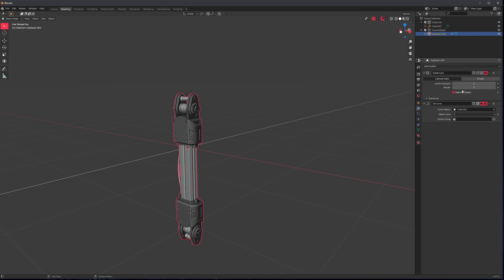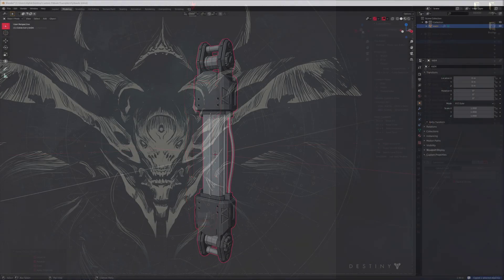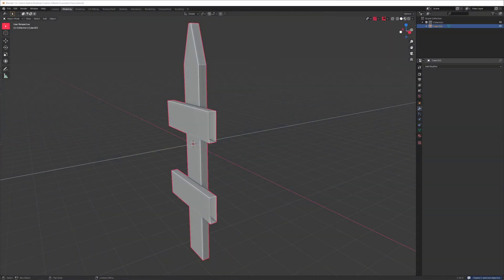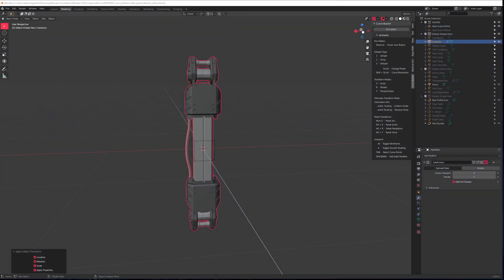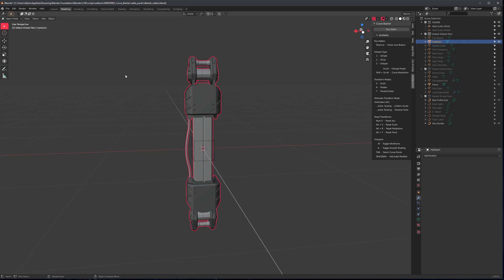And let's actually add a subdivision. Oh, this already has a subdivision. Well, that's not right.